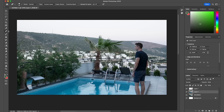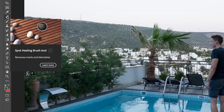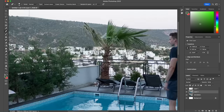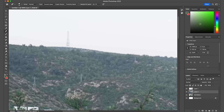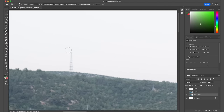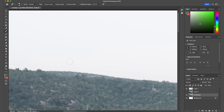The next tool is the Spot Healing Brush, which you can use to cover up any imperfections on your image. For example, if I wanted to get rid of this tower, I can just draw over it and it's gone. You can use this tool to get rid of pimples on a person's face, stains on a shirt, or any other imperfections — very, very easily.